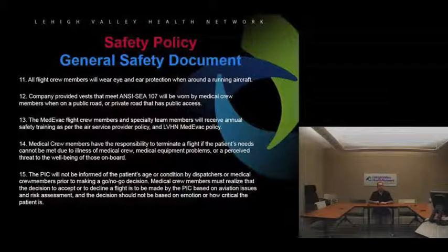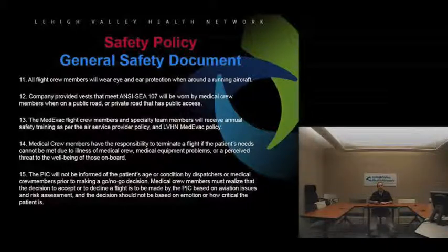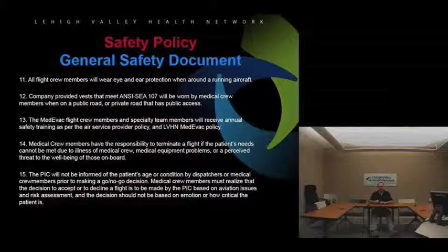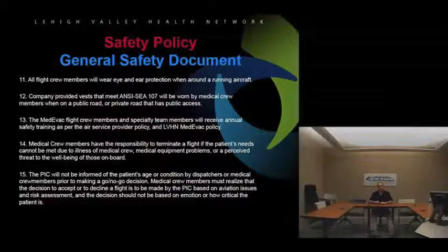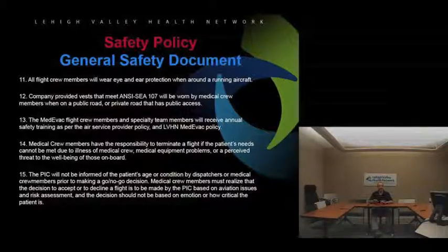Medical crew members have a responsibility to terminate a flight if the patient's needs cannot be met due to illness of the medical crew, medical equipment problems, or a perceived threat to the well-being of those on board. It's not only our right to terminate that flight — it's our responsibility. We just don't say we'll wing it if someone on the crew is sick before we get to the referring hospital. Everybody needs to be good to go, and so does the equipment.